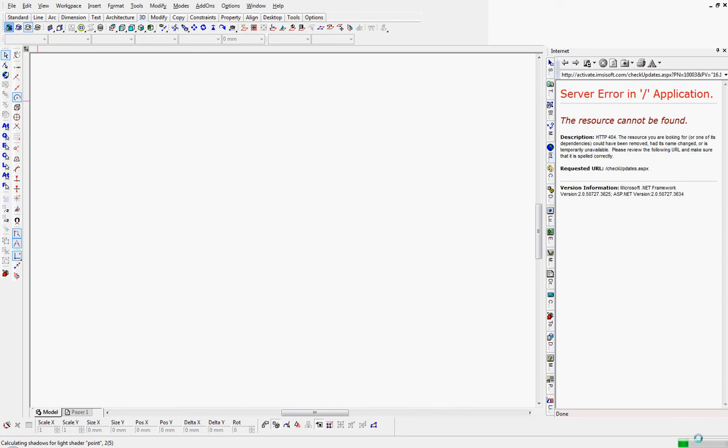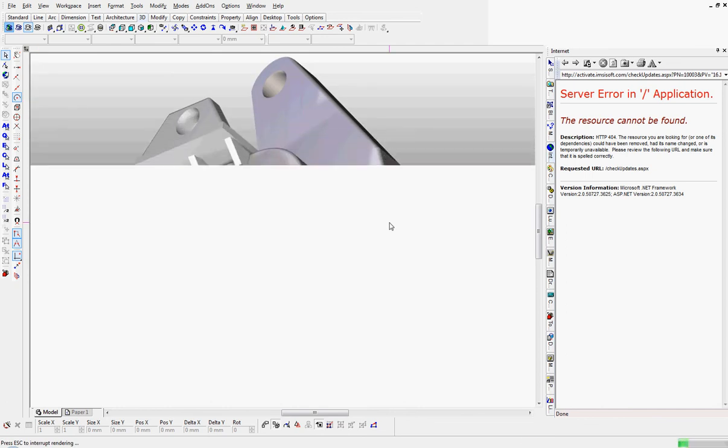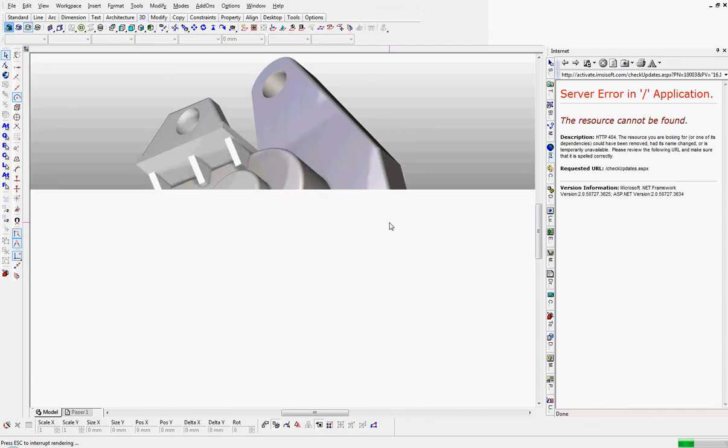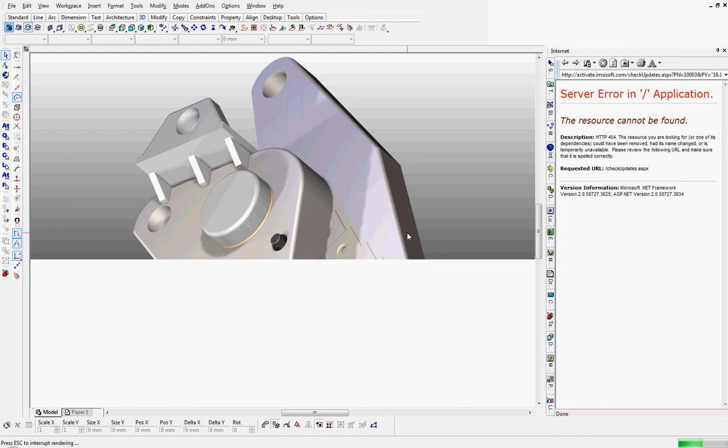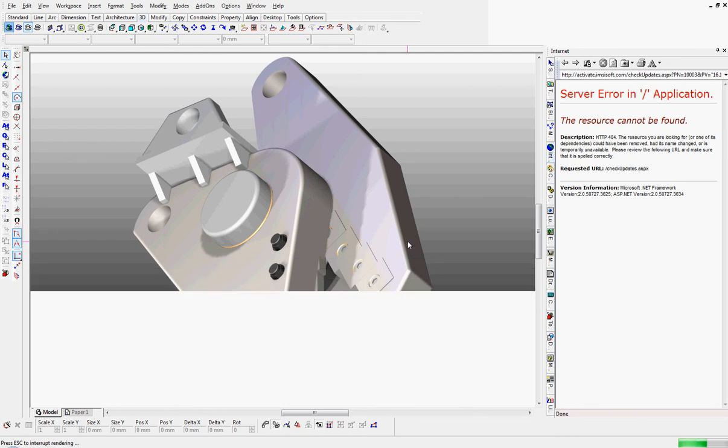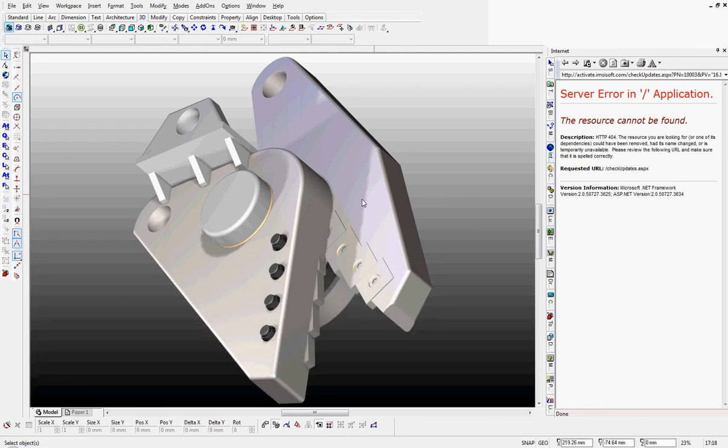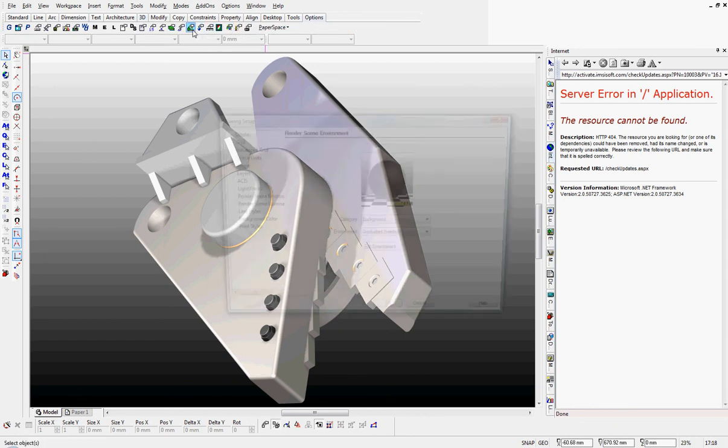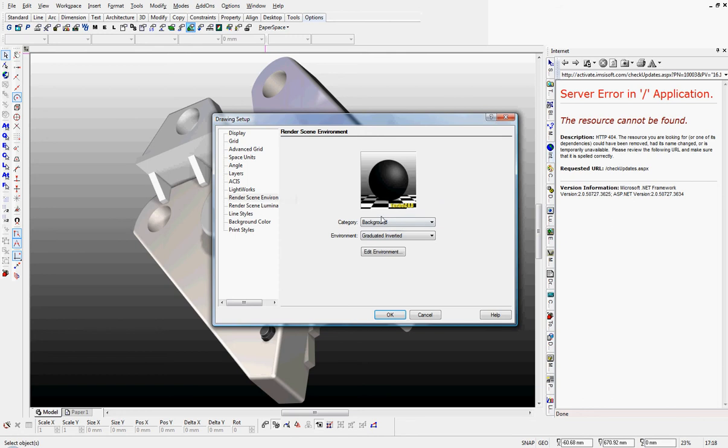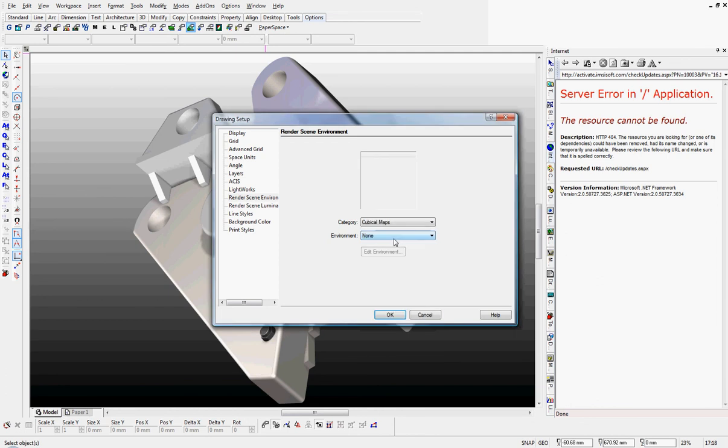On the right here we can see some progress about to jump out at us I think. Here she comes. Well that would be a good shot on its own but render scene environment, graduated inverted. Let's have a look at what we've got on the other backgrounds.